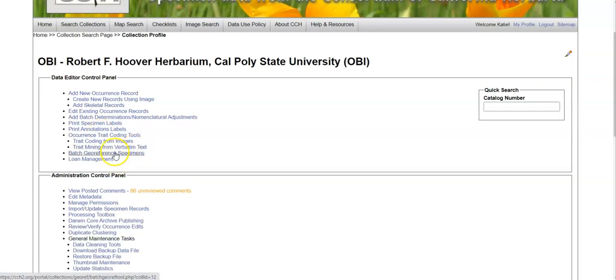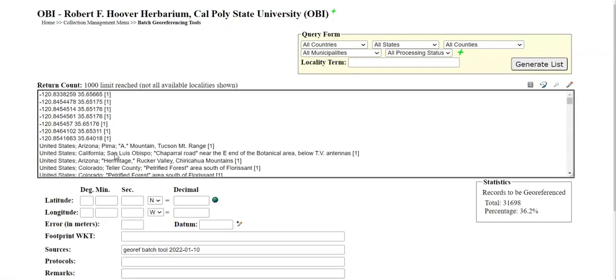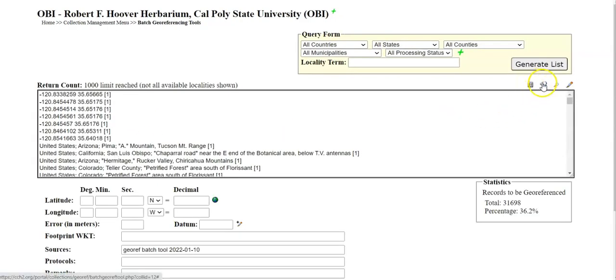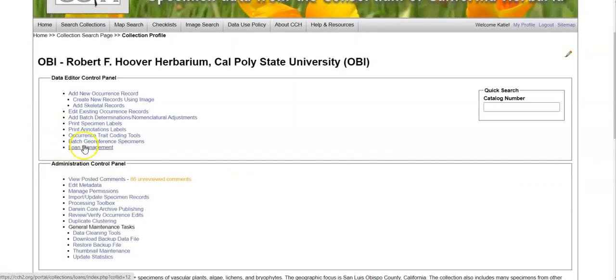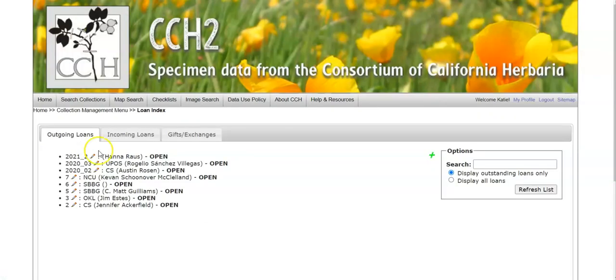You can batch georeference specimens from the data editor control panel using a variety of tools, including the coordinate cloning tool and geolocate. Lastly, in the data editor control panel, you can manage loans.